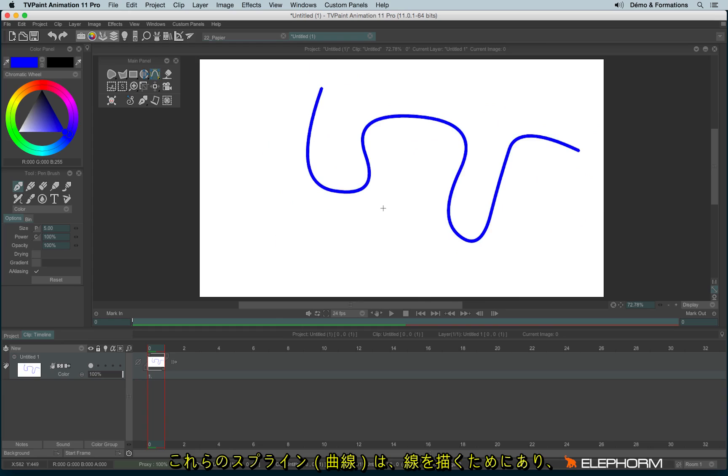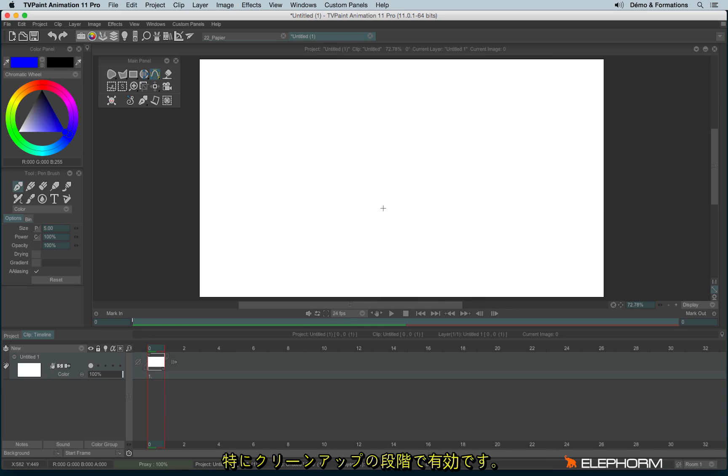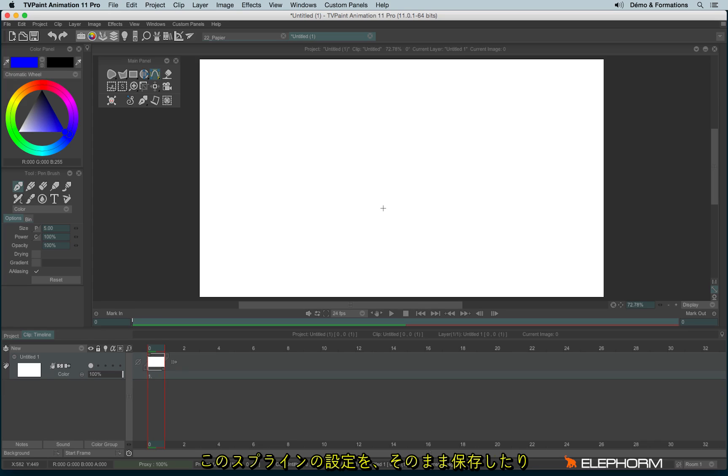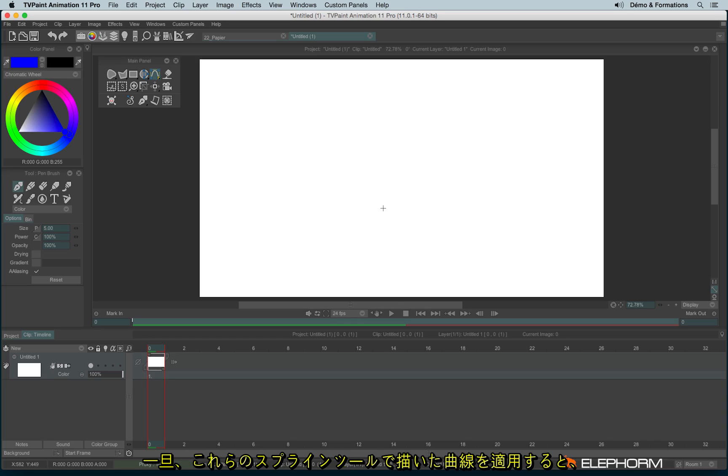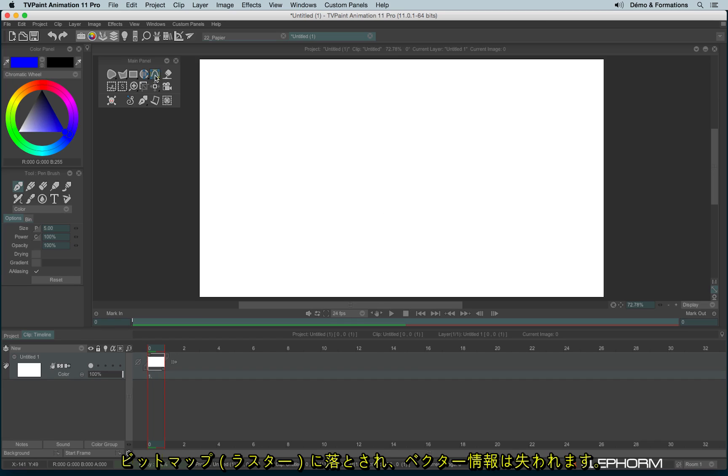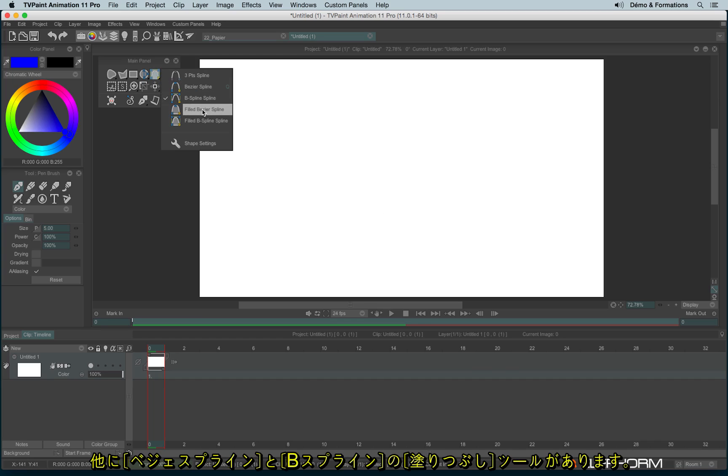Anyway, keep in mind that those splines are just a guide to drawing. They are especially useful for the cleaning process. You can't really save them or use them for a different purpose than drawing. You can't use them for the effects, for example. You can just use them to draw. By the way, once you apply a stroke made with a B spline, the stroke is then a bitmap element. It's not a vectorial element anymore.